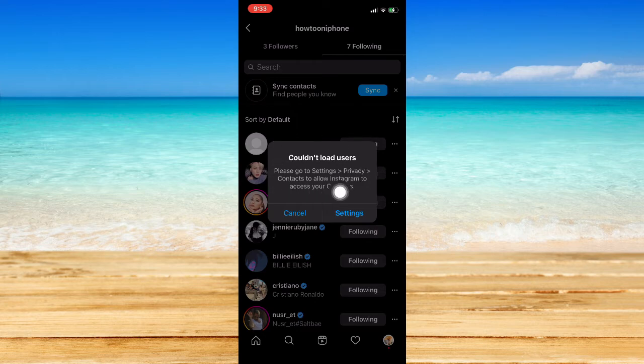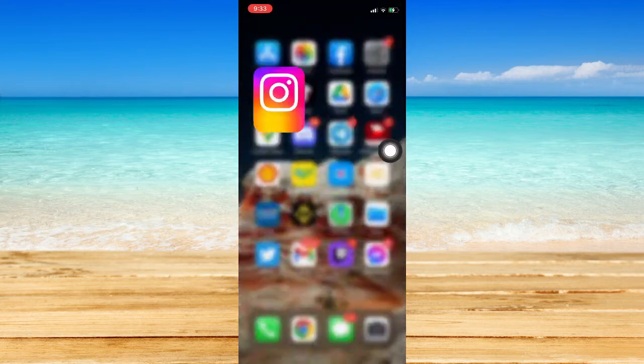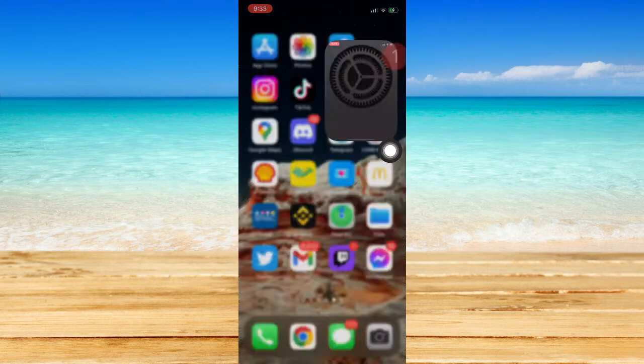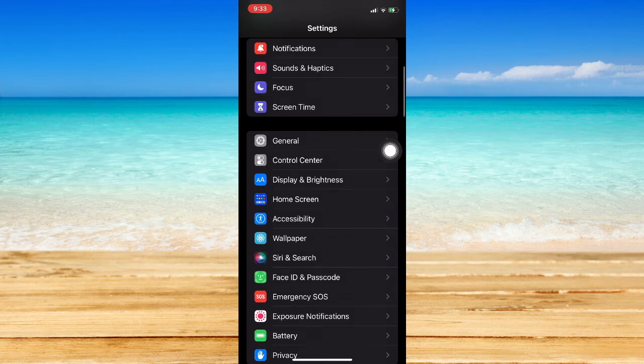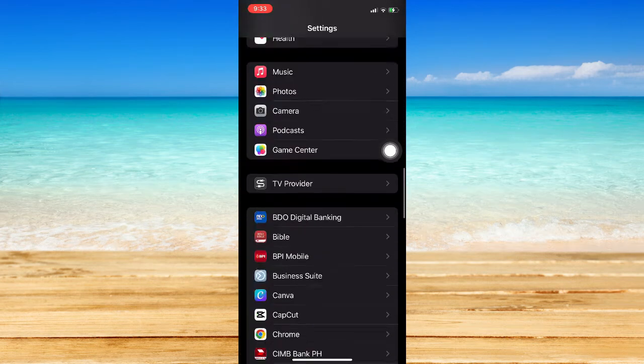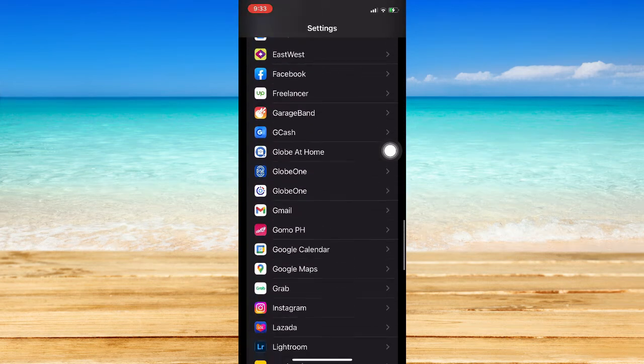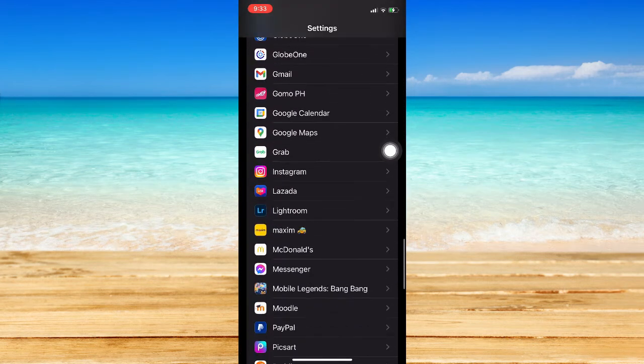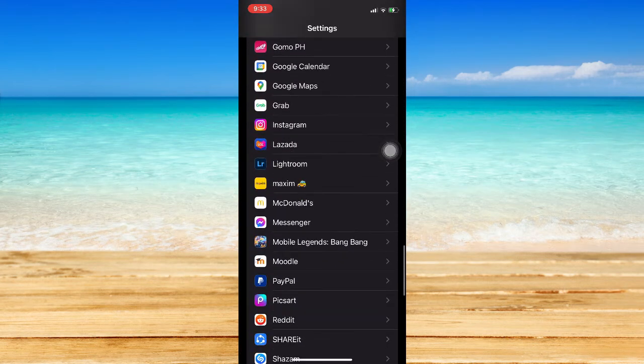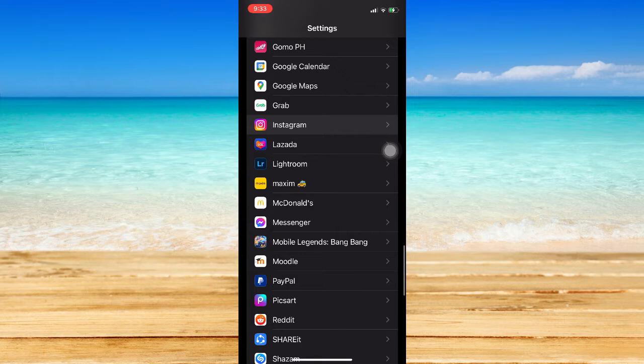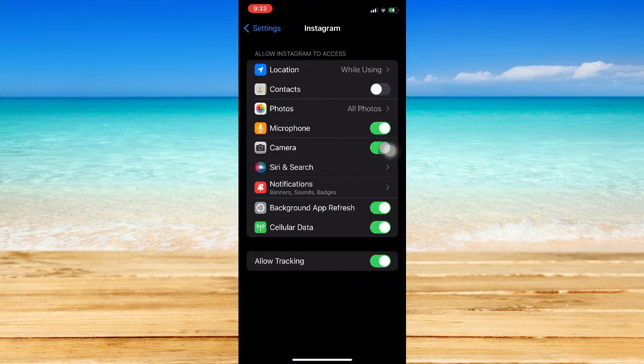If you can see this message, then you should go to Settings and scroll down to the bottom and look for Instagram. Once you're in Instagram, click on it.